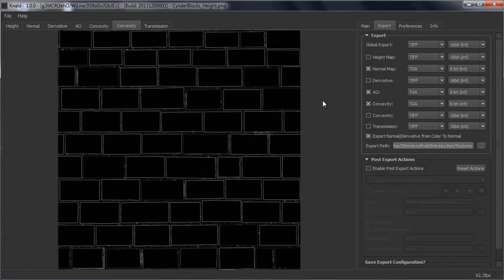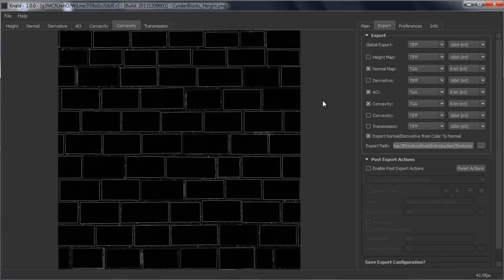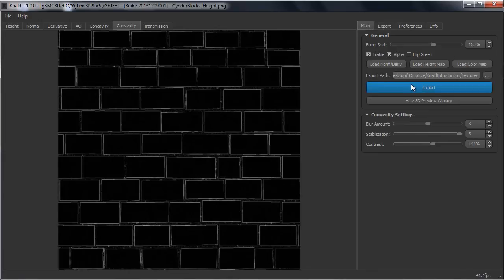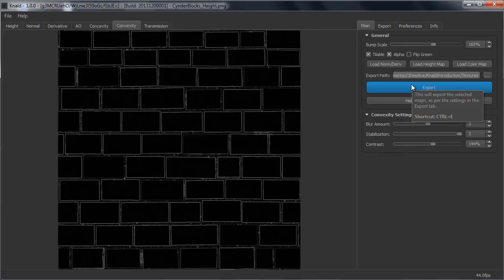So KNALT will automatically save a name for you. For example, if your texture is called Bricks, it will set Bricks_norm map, Bricks_ambient occlusion and cavity, etc. So now you have done that, you can go back to main and all you need to do is press export.